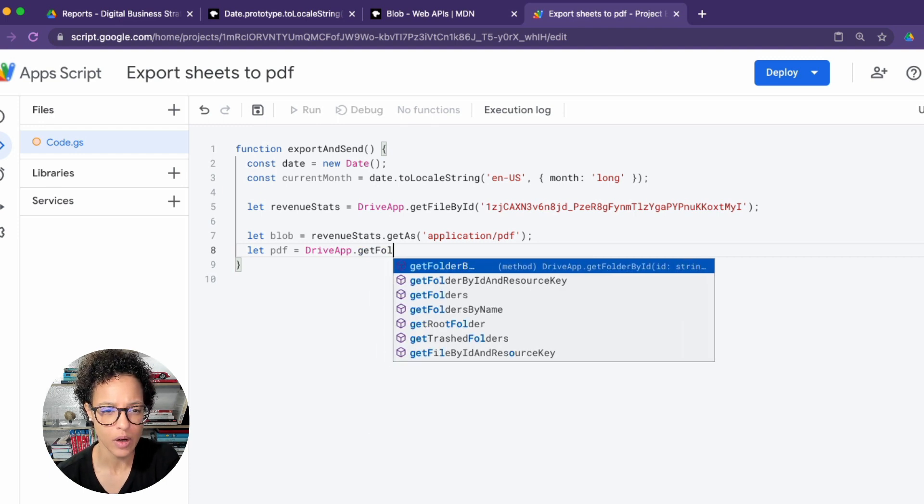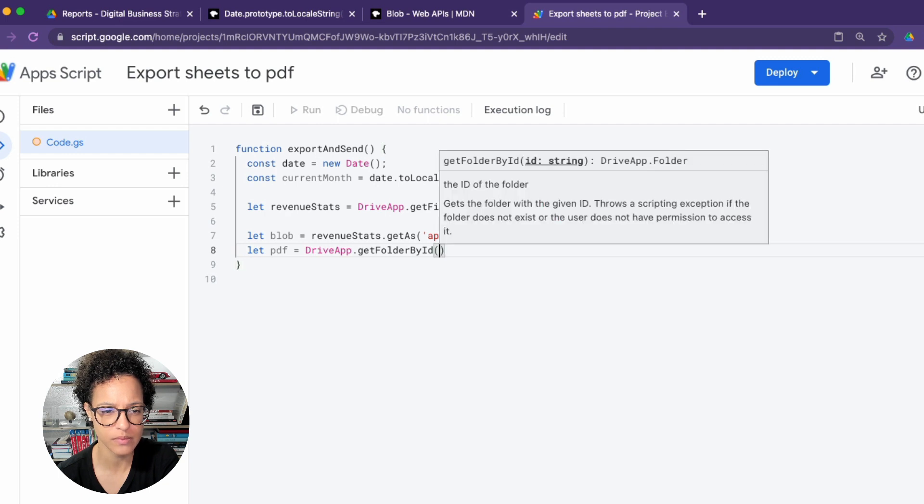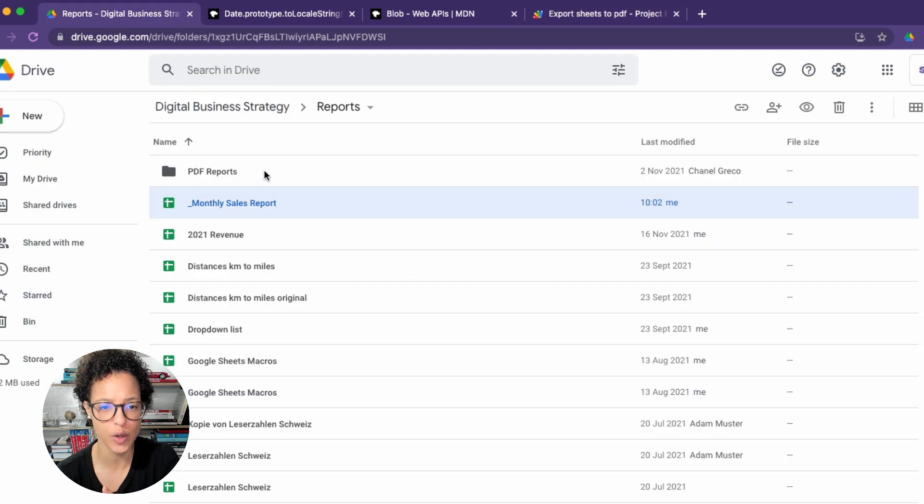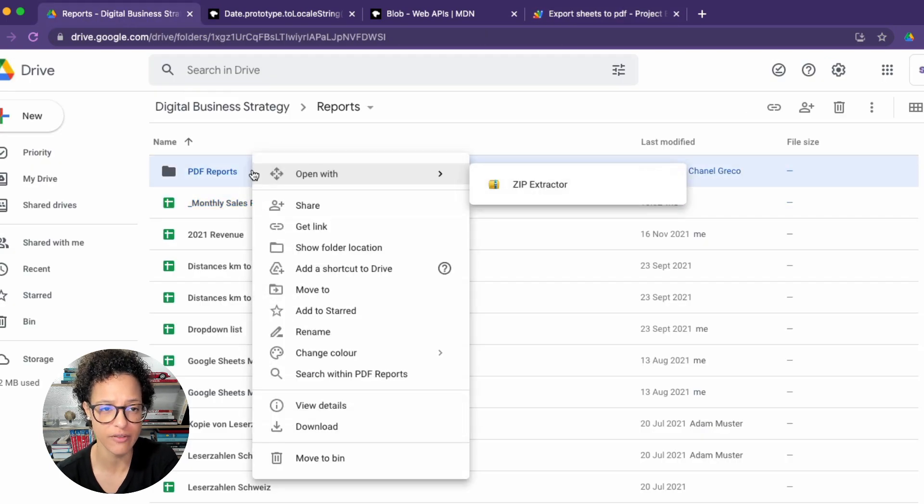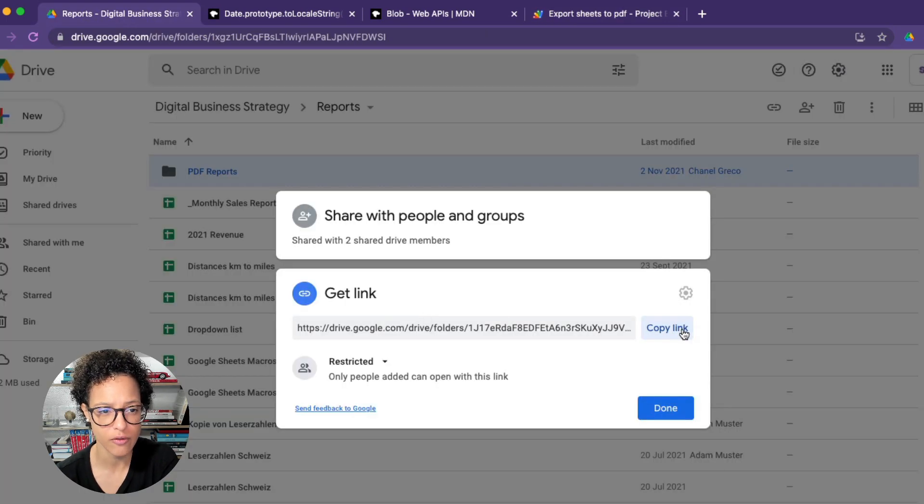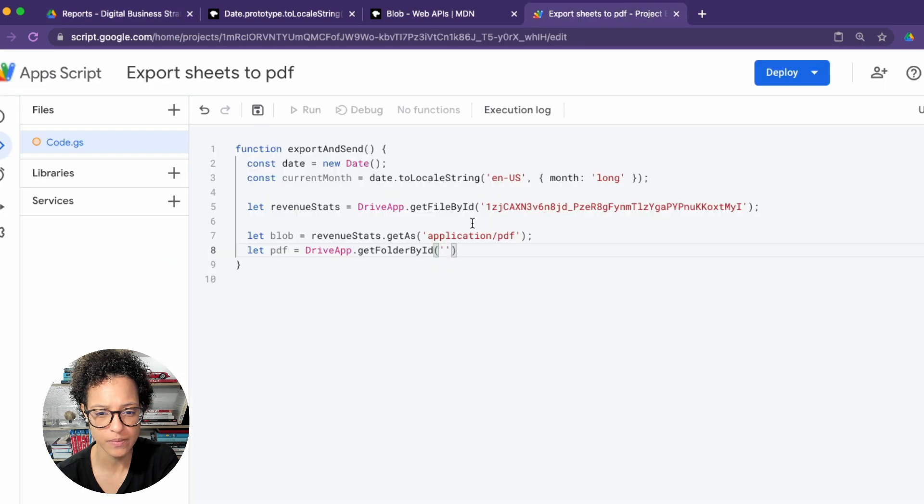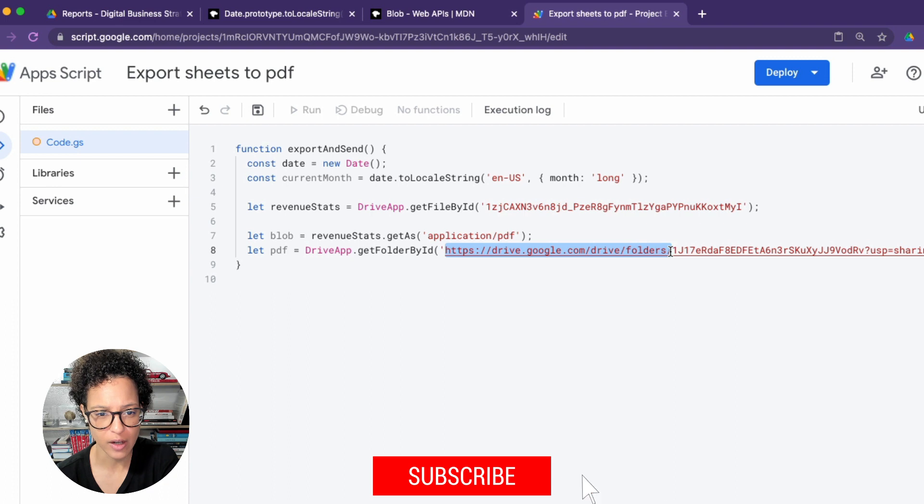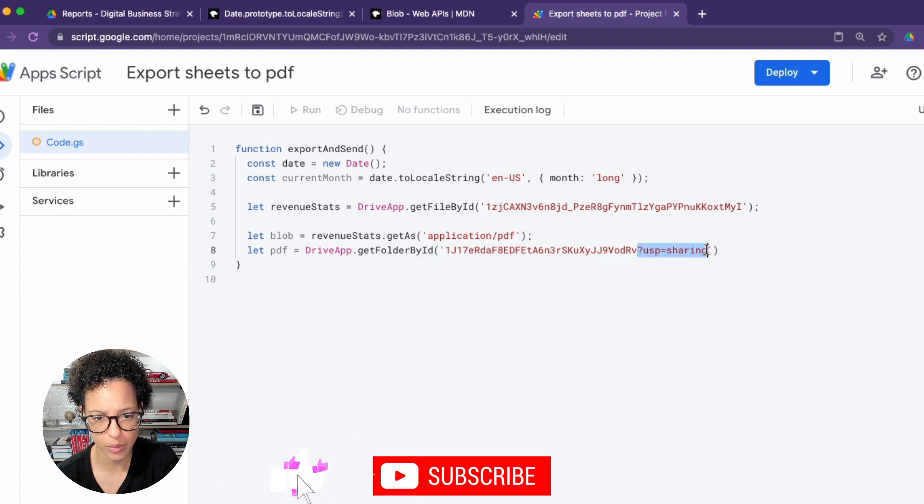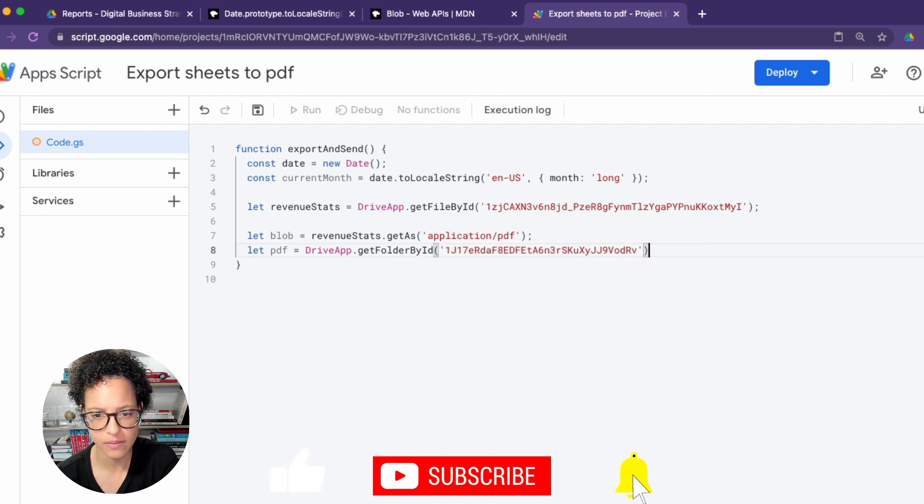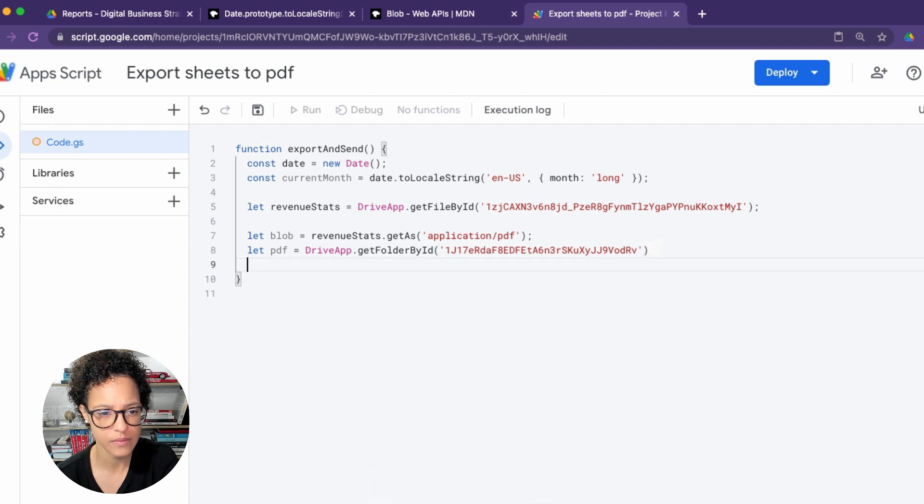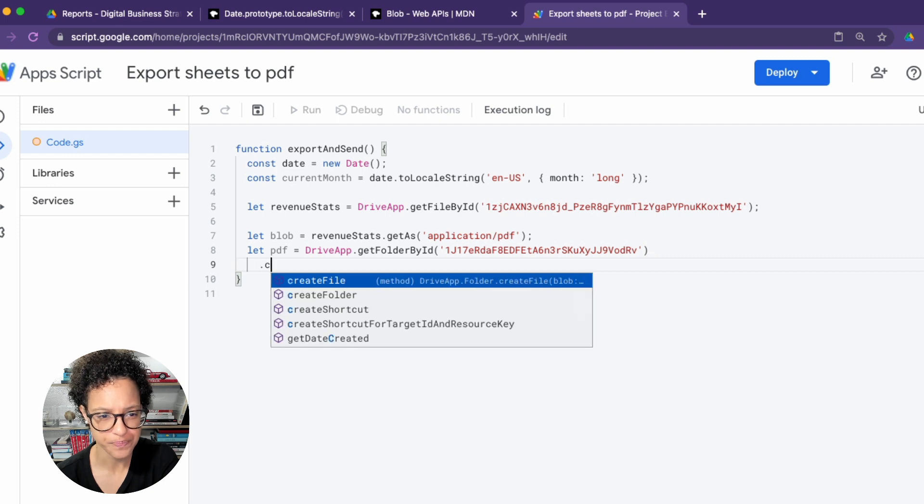Now on to our PDF file, we say get the folder by ID because we want to put our new PDF in that specific folder. So we need to get the ID of that folder. We're doing the same thing, we're just simply copying the file sharing URL and deleting what we don't need.